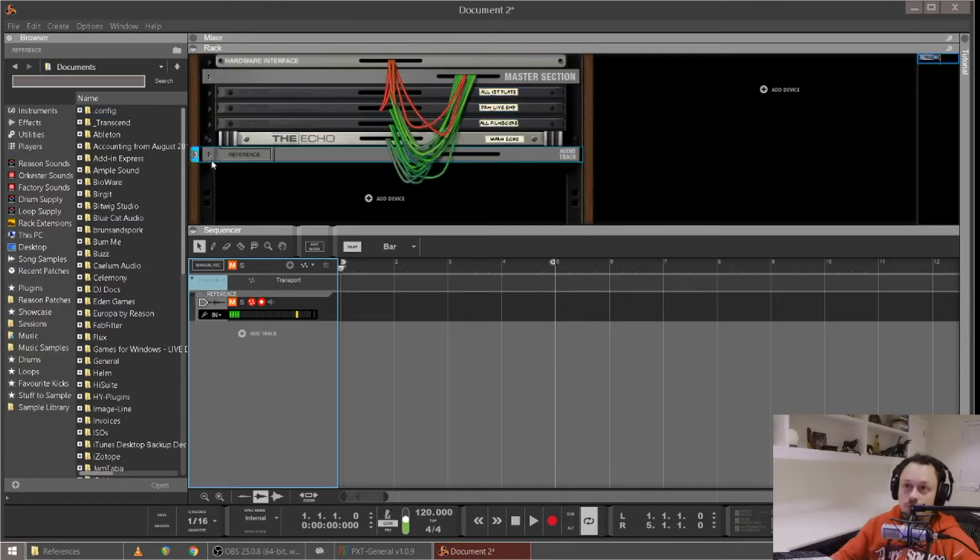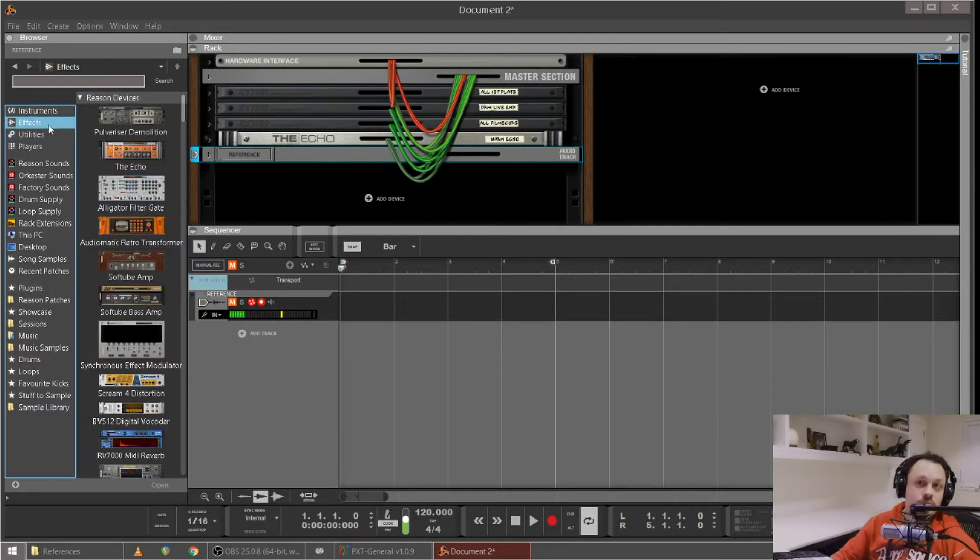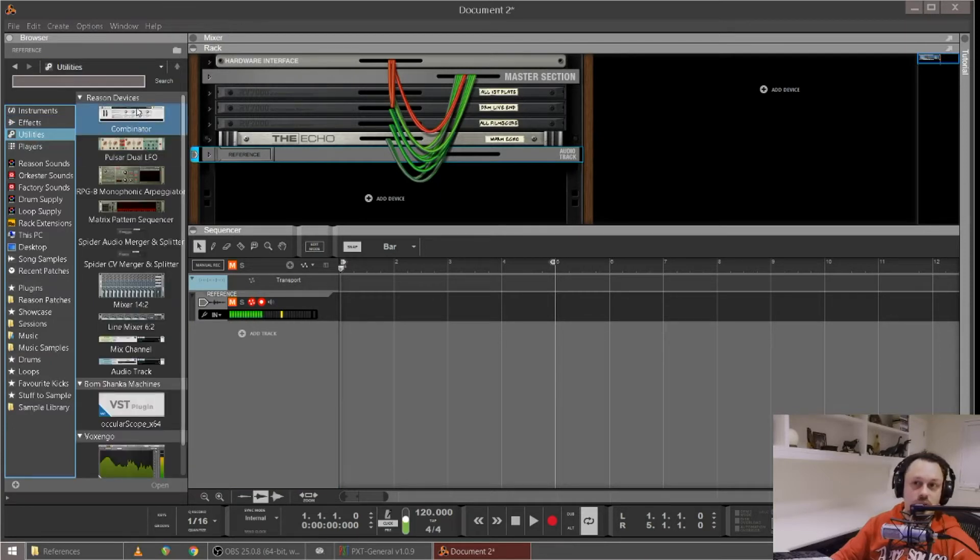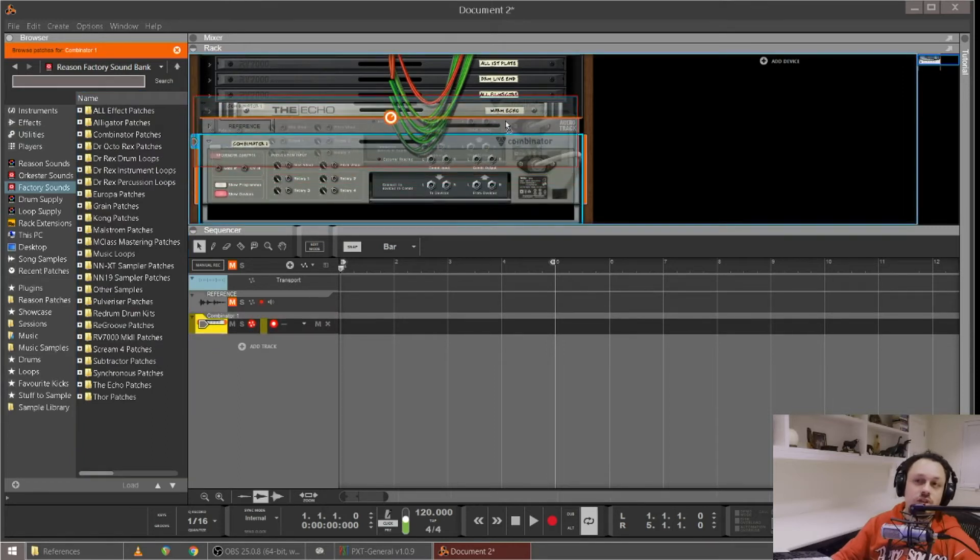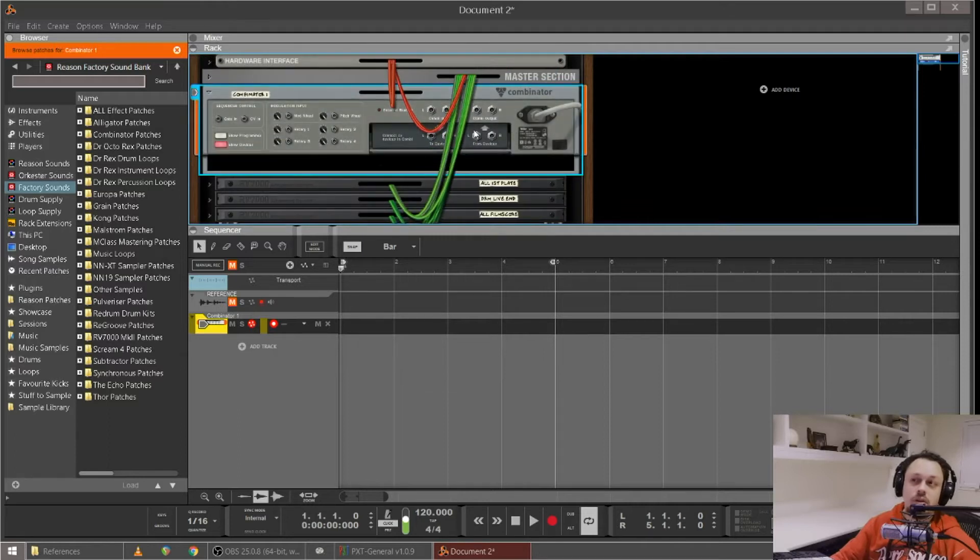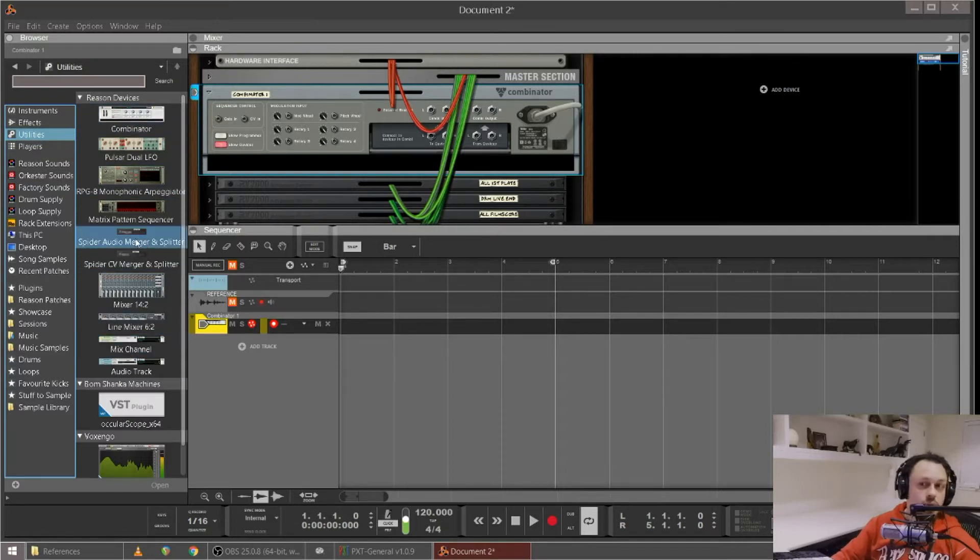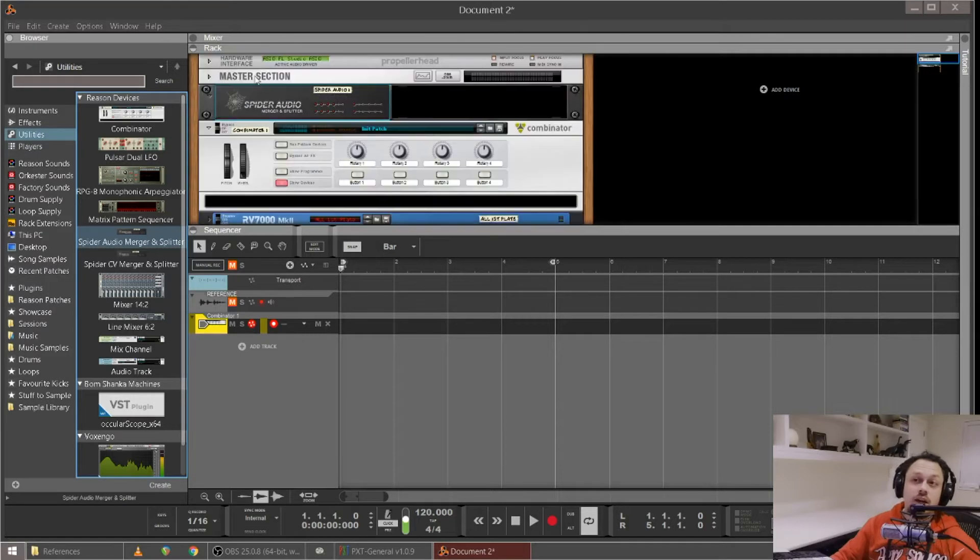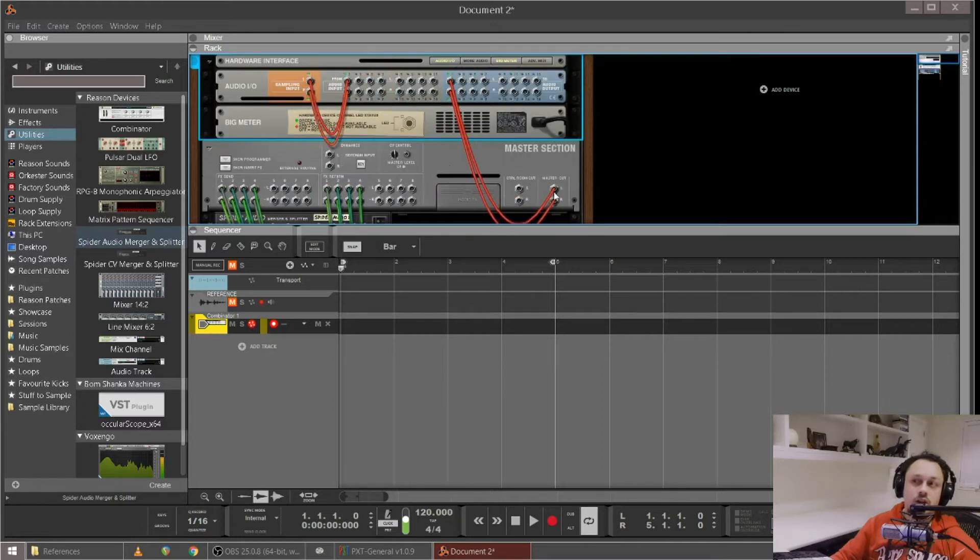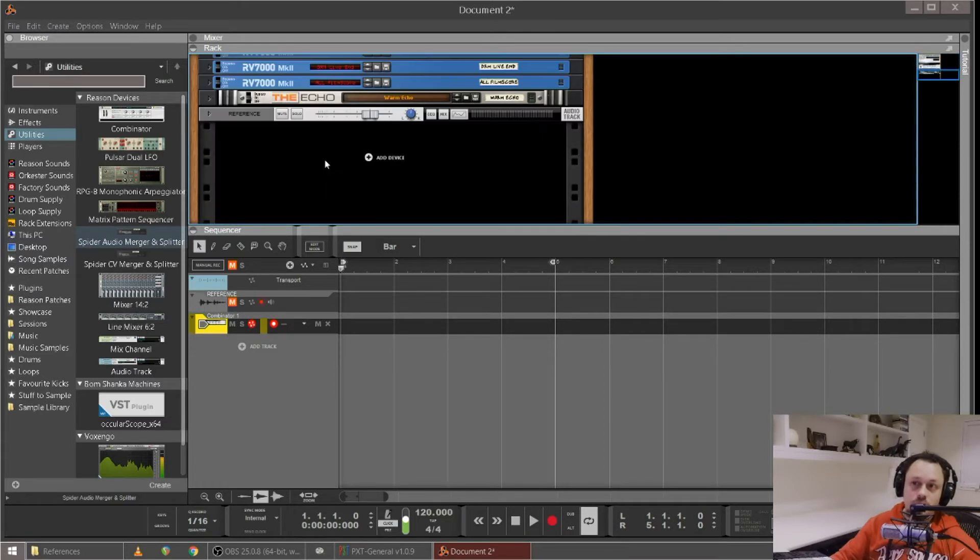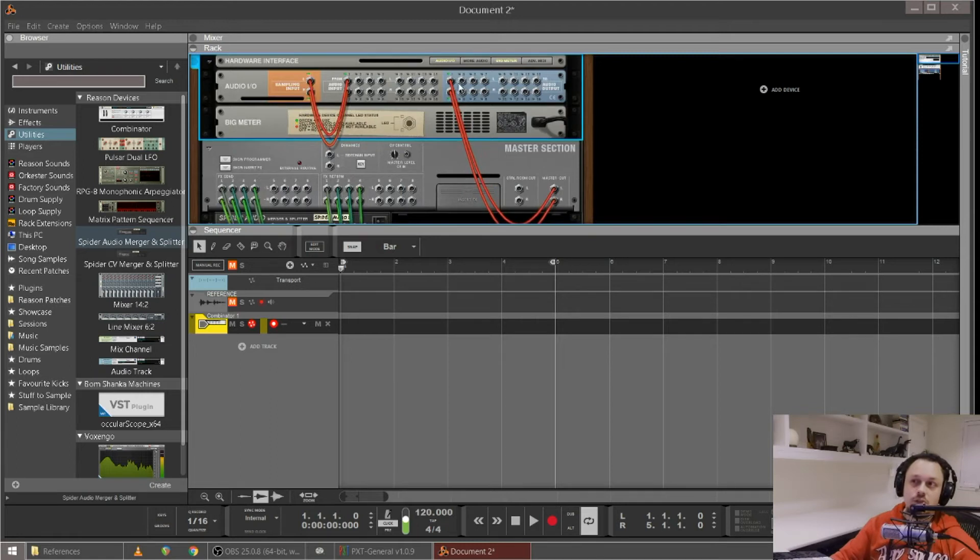Now the next thing is to tab to the back of the rack. I'm going to grab a combinator for the monitoring metering plugins, and we're going to hold shift while dragging it in so it doesn't wire up. I'm actually going to move this up to the top, and then I'm going to grab a spider audio splitter and merger. I'm going to hold shift so it doesn't wire itself up. And now I'm going to grab from this master section the hardware outputs.